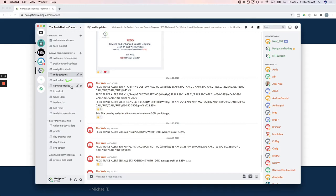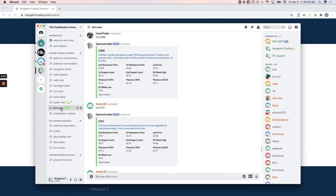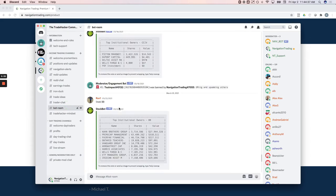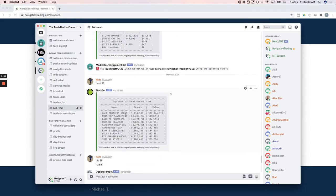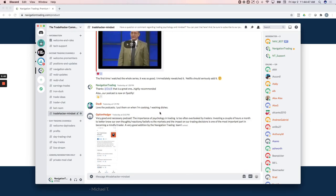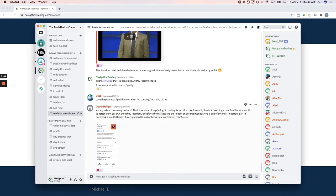We've got a channel dedicated to earnings trades, iron ducks. If members have trade ideas, trader chat, we've got a bot room where you can actually look up technical analysis on different companies, or you can also look at institutional ownership. There's a lot of cool things that these bots can provide. We've got a channel all dedicated to the trade hacker mindset, which is a podcast that we just released. And this is all about making sure that you are mentally prepared for trading.